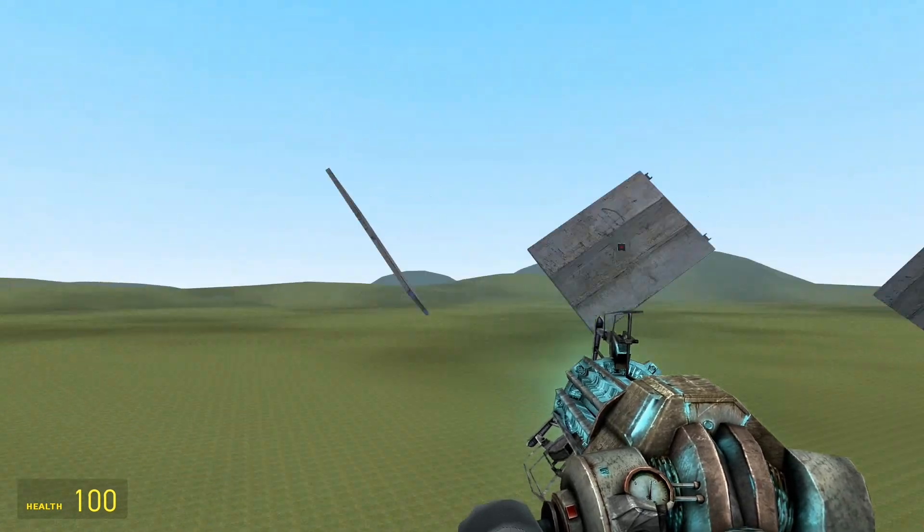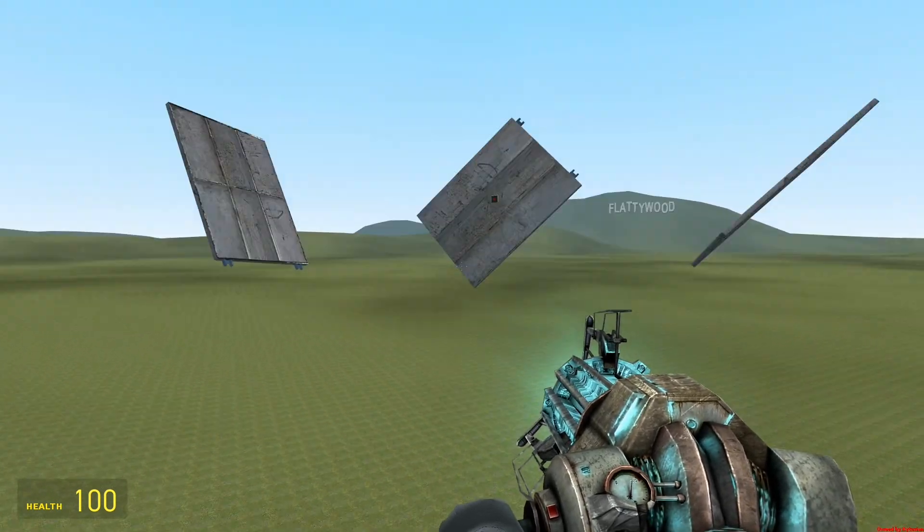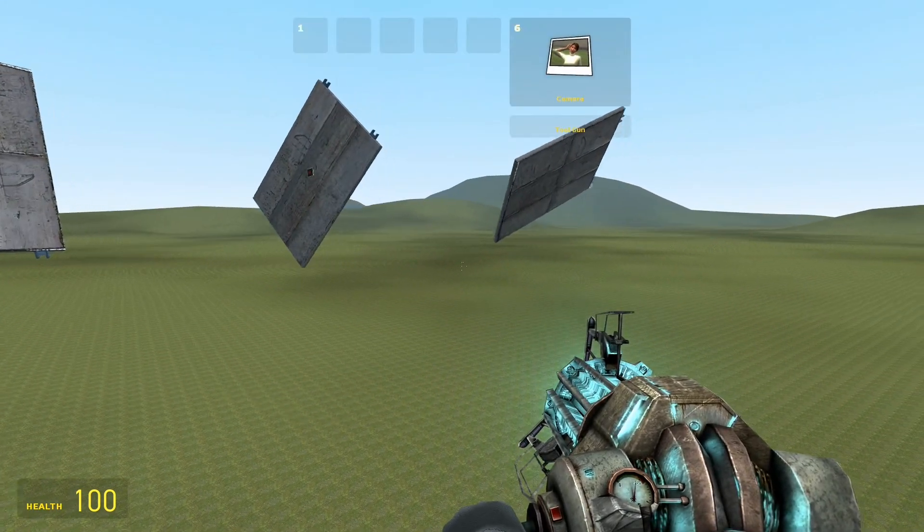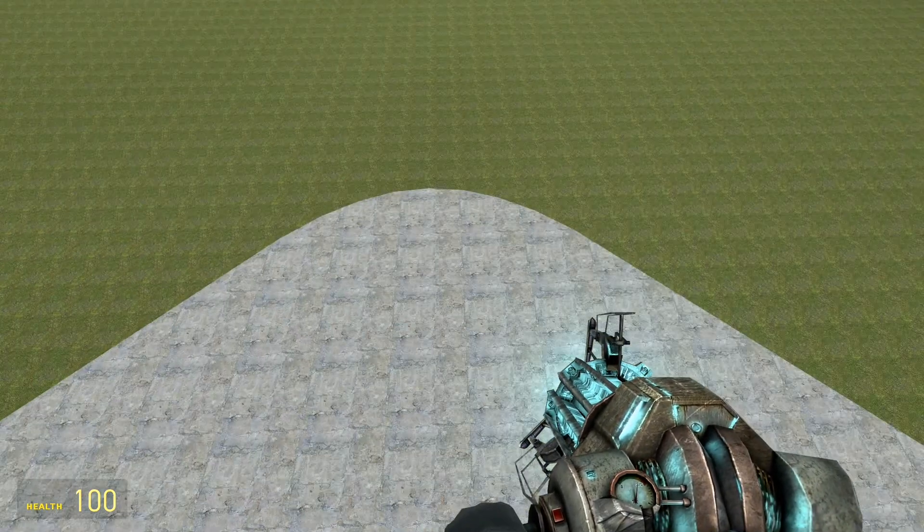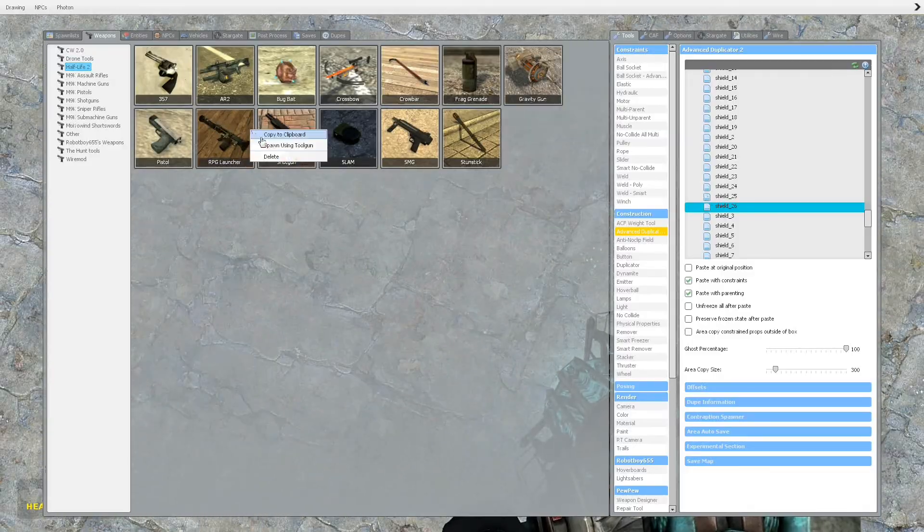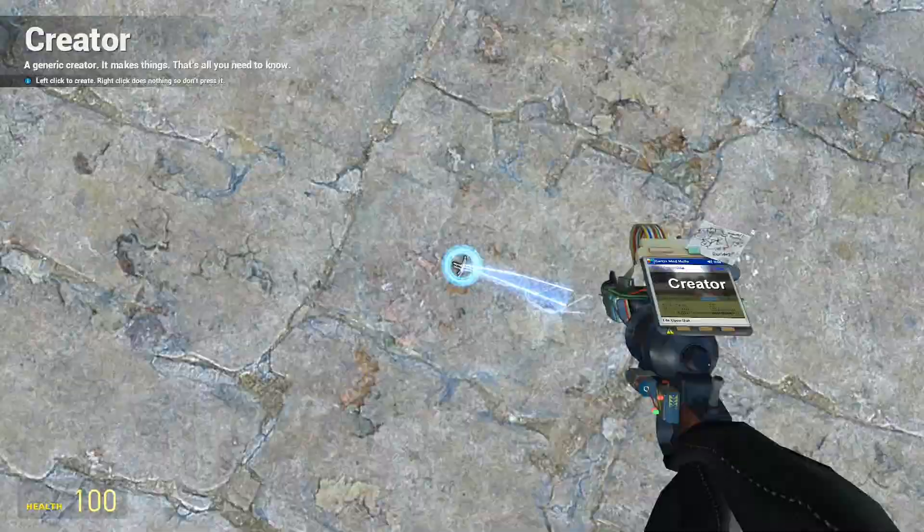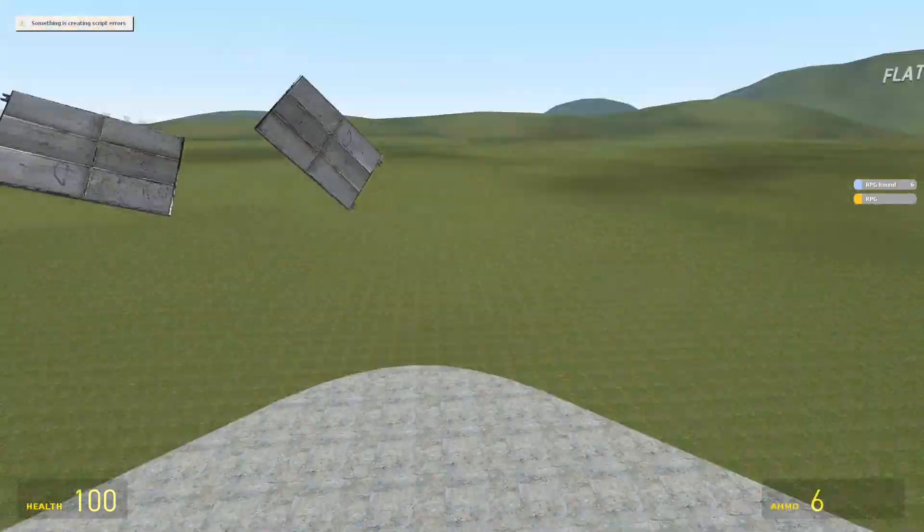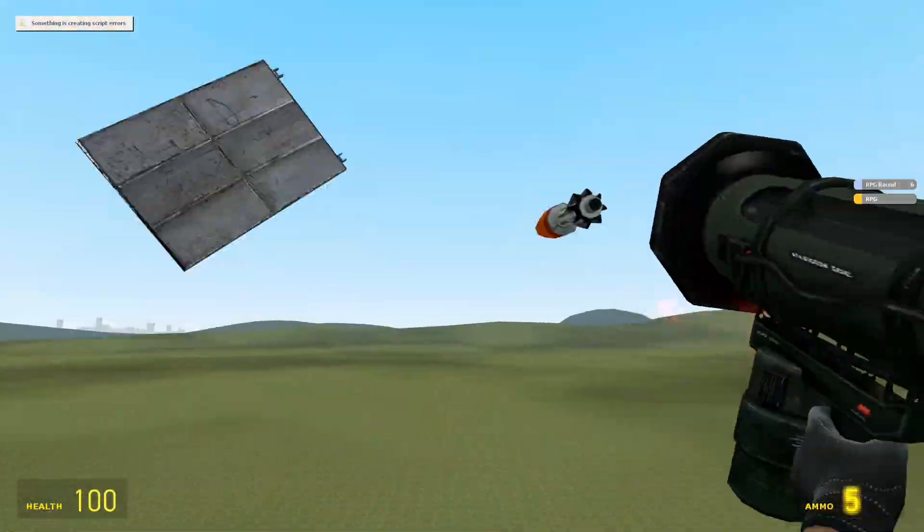I mean it looks kind of lame, but it works just fine. Now onto the second part. One of the main things, the goals of this shield device is to block RPGs.